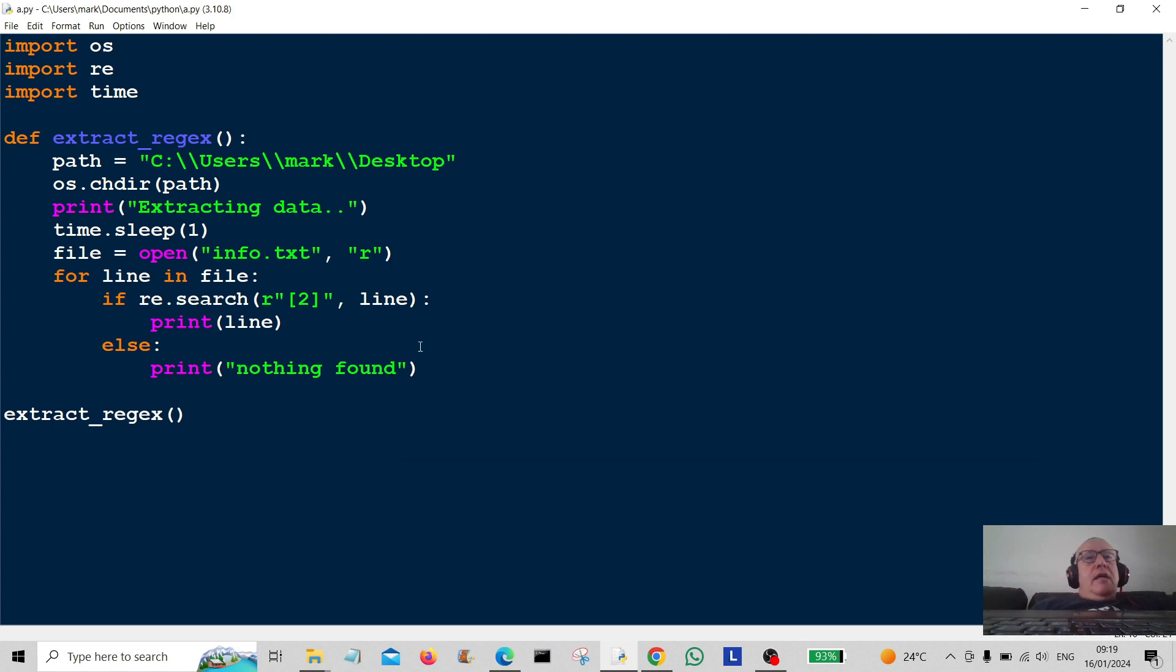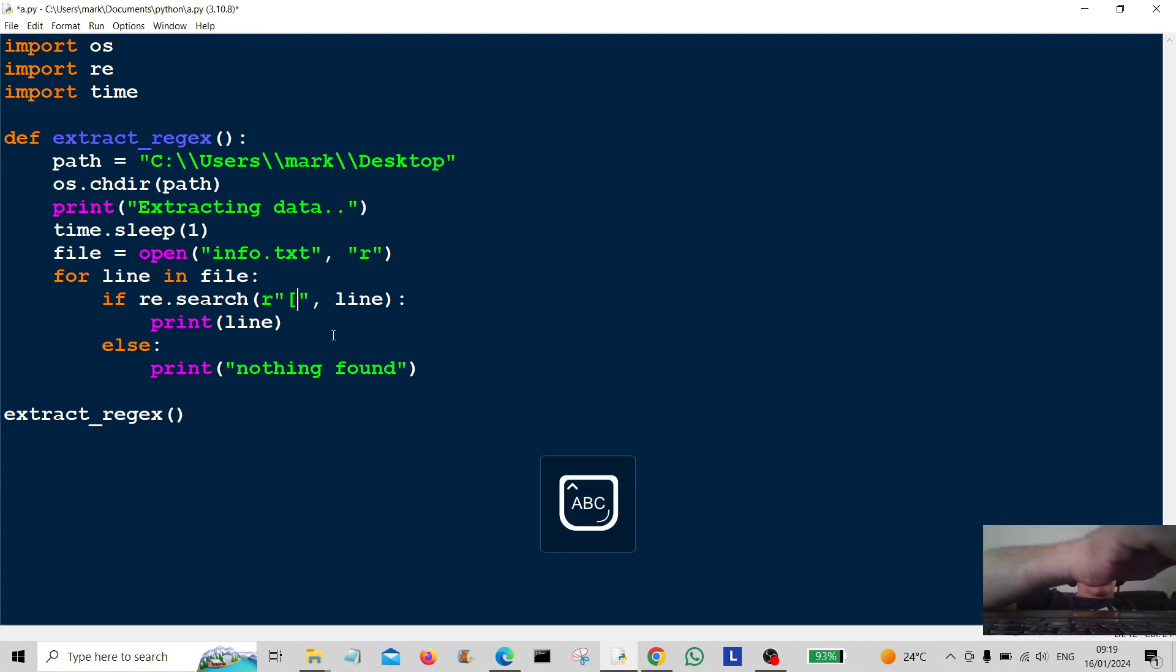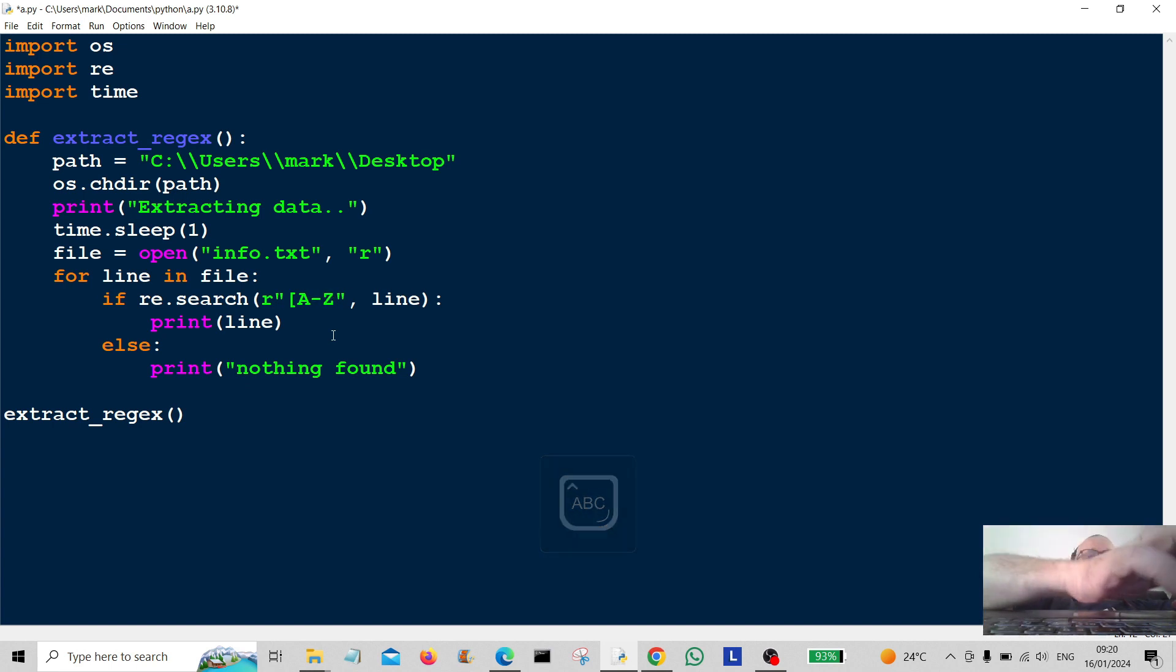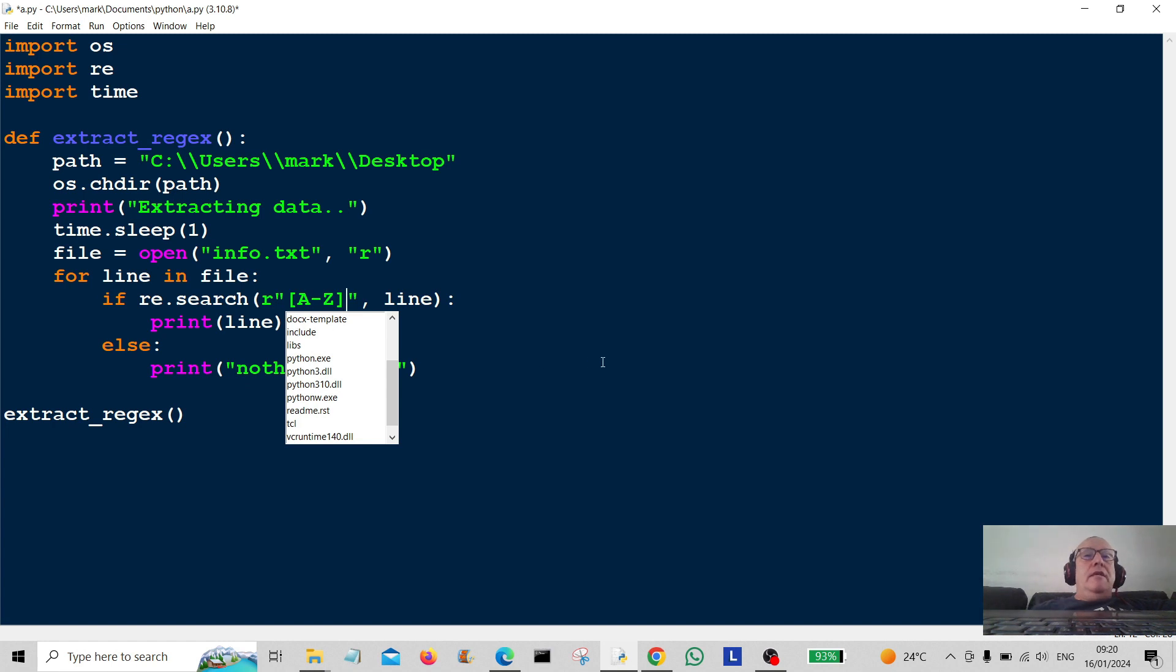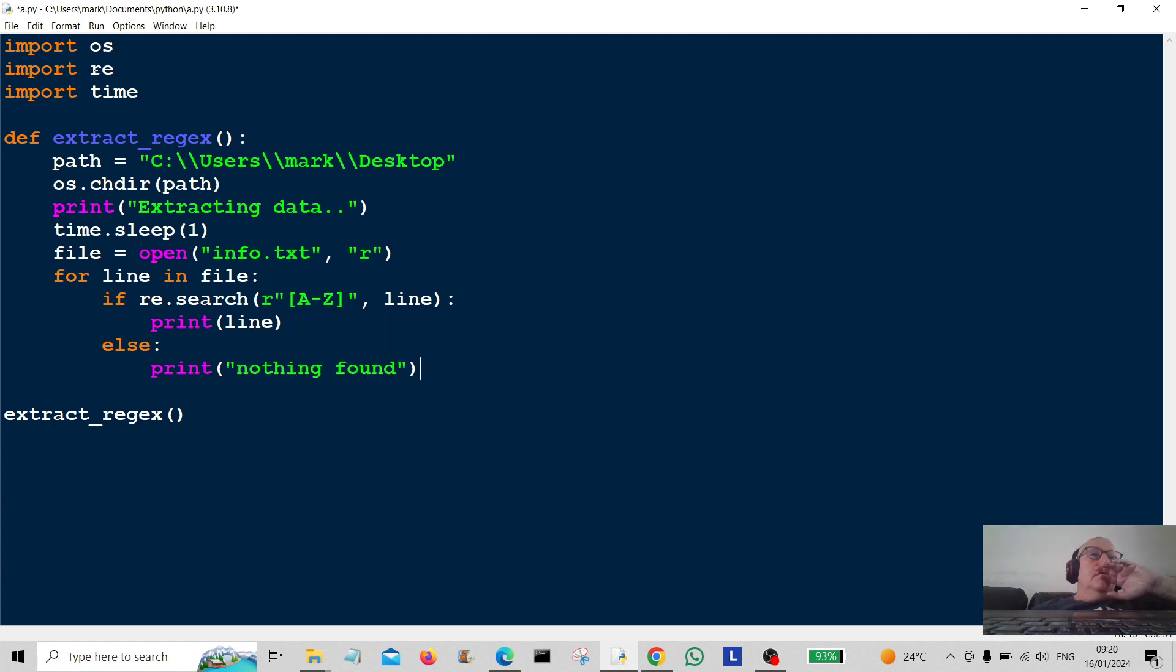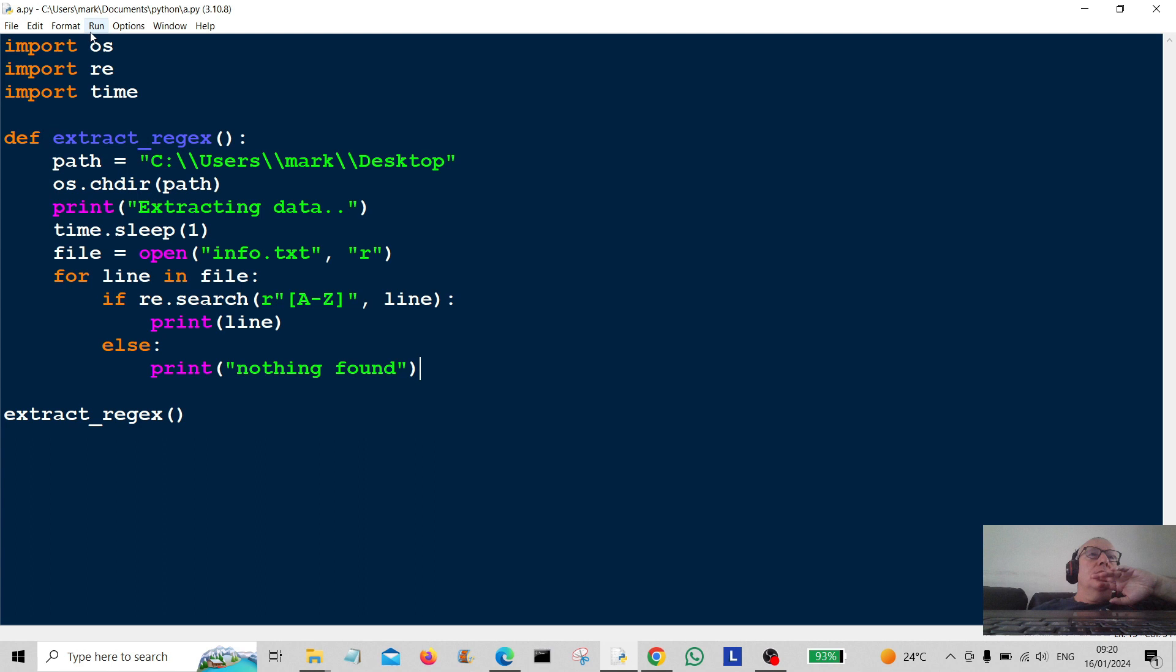Okay, what I'm going to do now, I'm going to extract something, let's have a look, with capitals in. So I'm going to do A to Z like that. Oh, wrong one. A to Z. Let's see if we can extract anything with capitals in.